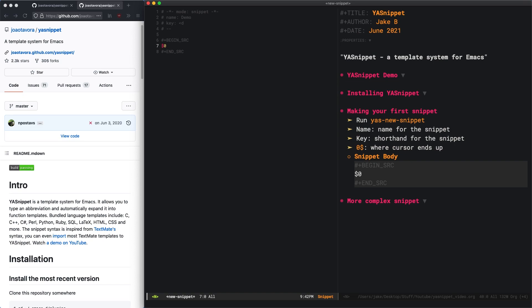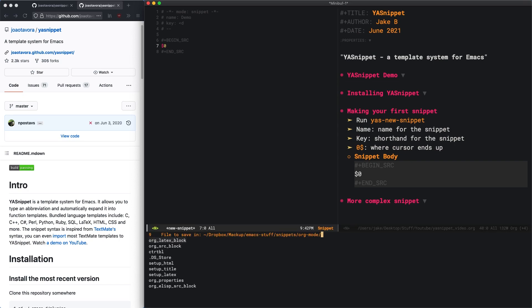After that, just save the file. Ctrl X, Ctrl S, or space FS. You're going to want to save it in the Snippets directory that you set, the yes.snippet.dirs. Create a folder for the mode you want this to be accessible in.